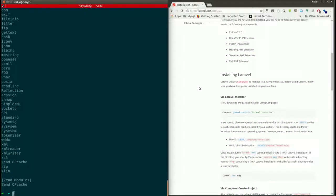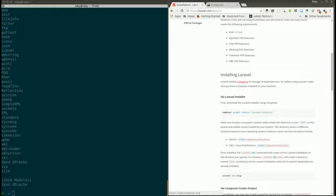The next thing we need to install is Composer. Composer is essentially a package manager — we can get many packages for our project. Laravel is also available through Composer, so to get Laravel in our machine we need to install Composer first. I'm going to the Composer website.